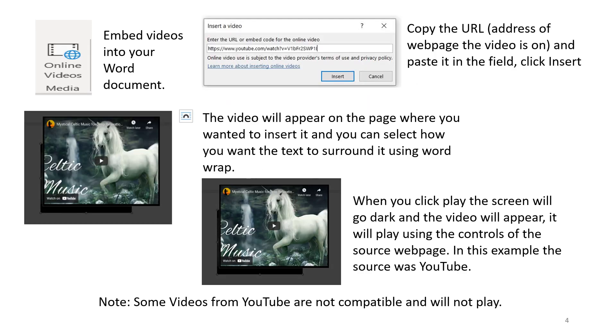Embed videos into your Word document. Copy the URL address of the web page the video is on and paste it in the field. Click Insert.